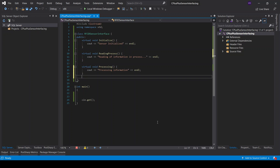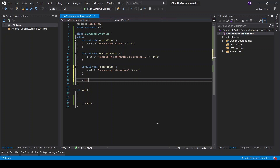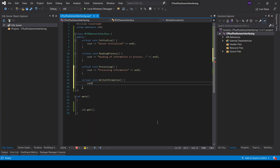There will be another virtual void which I'll call write information, because obviously we have to store information somewhere once we obtain it. So that outputs something like 'information saved for future analysis.' All right, this part is done.